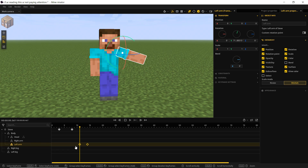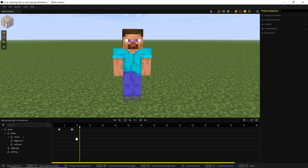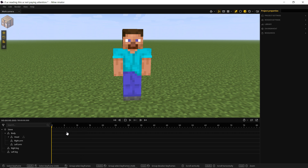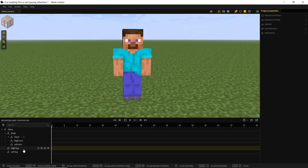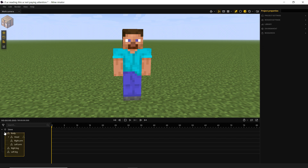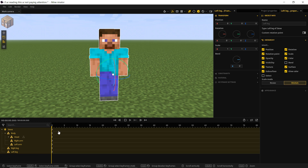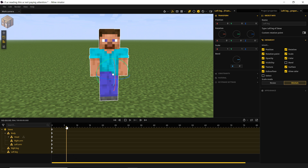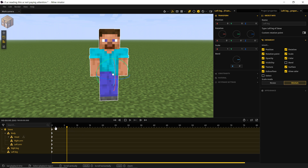Let's delete those by highlighting them and pressing Delete. What I'm going to do is set a base keyframe for all the parts. I'll box-select by clicking and dragging, hit Control+Q, and now we have a base keyframe. One issue I see happen a lot with newcomers to Minimator is they want to animate the character, but they're not really familiar with how keyframes work.